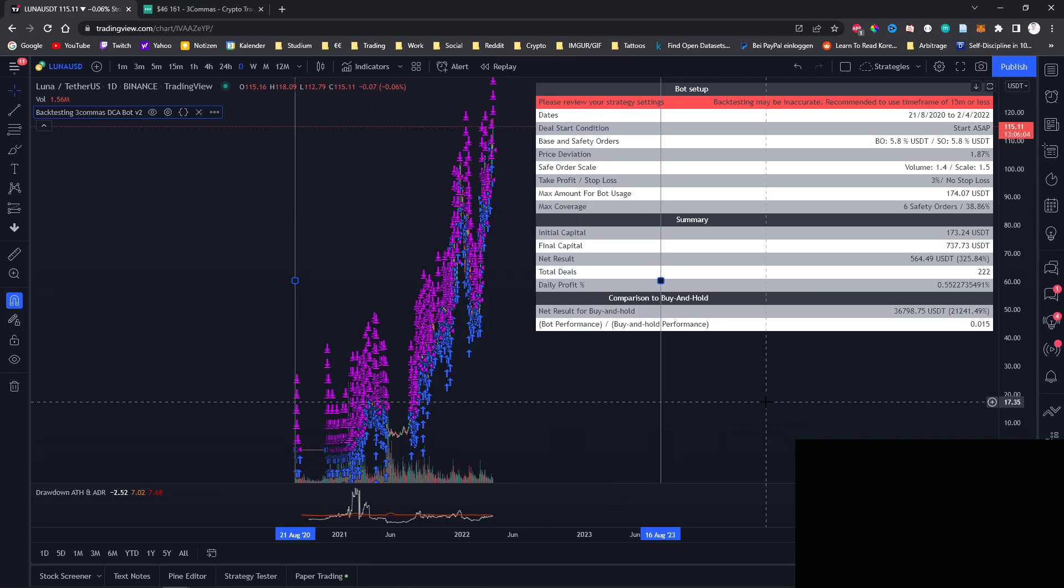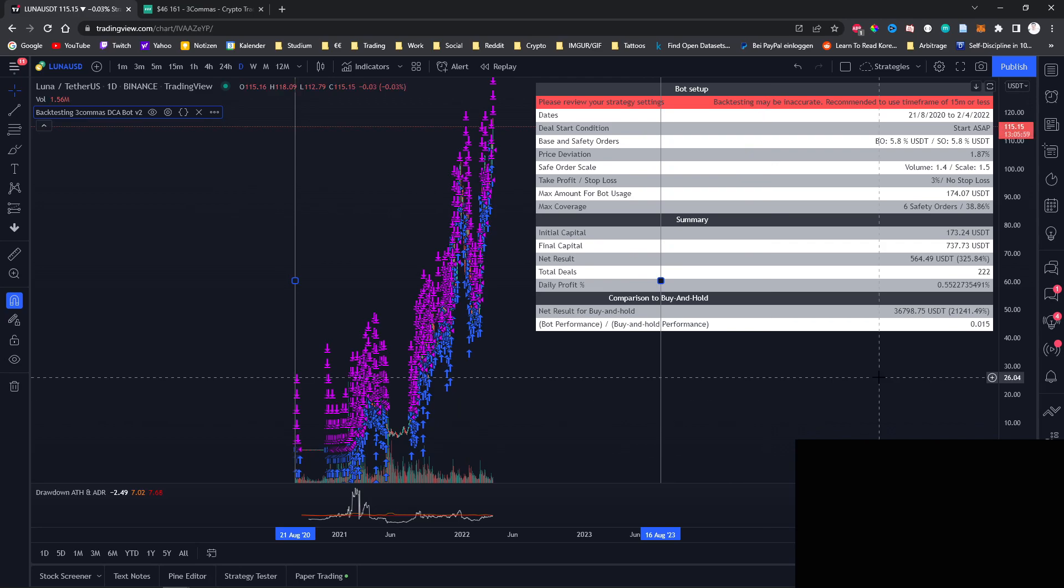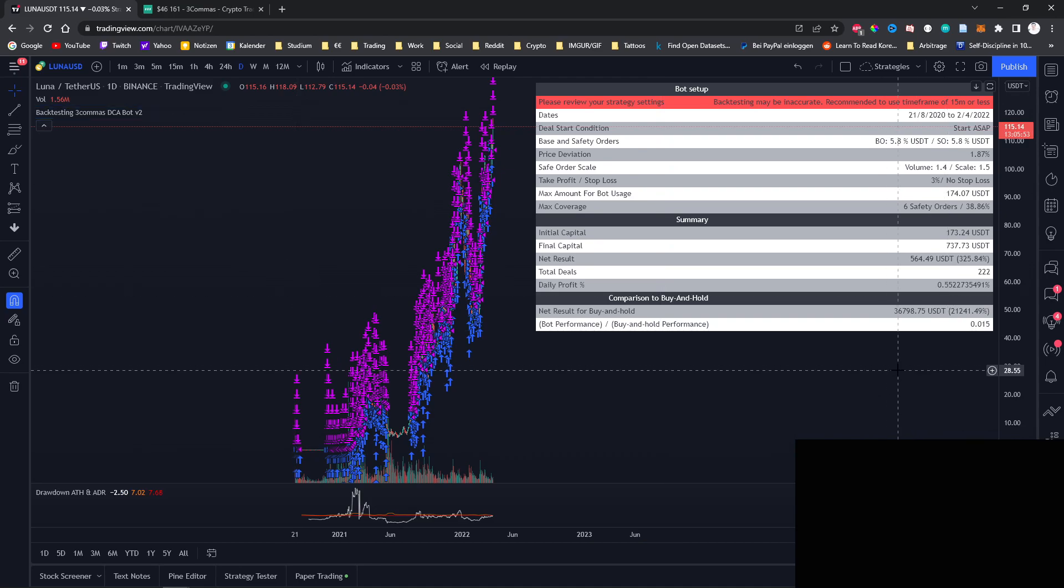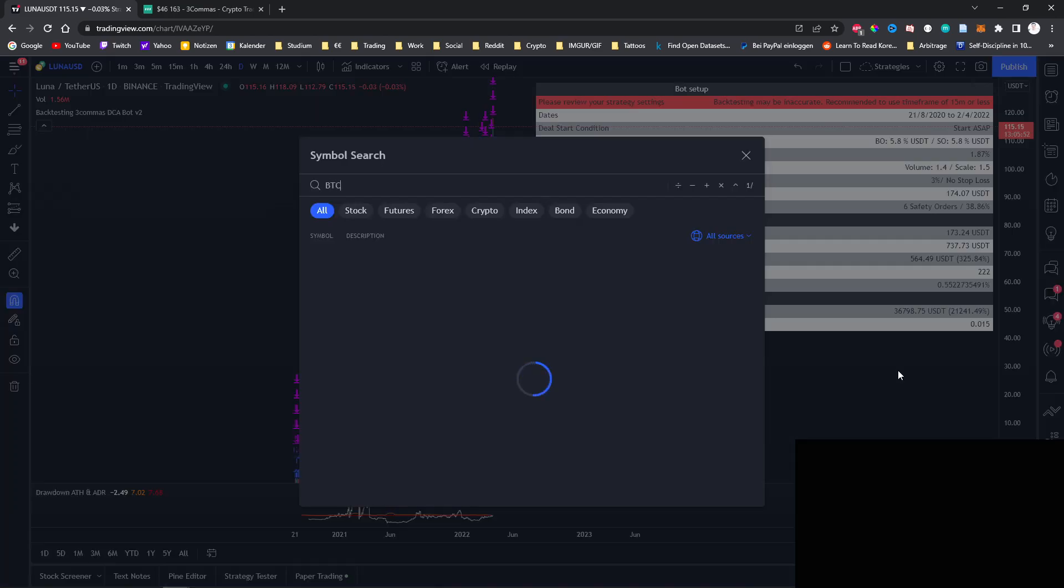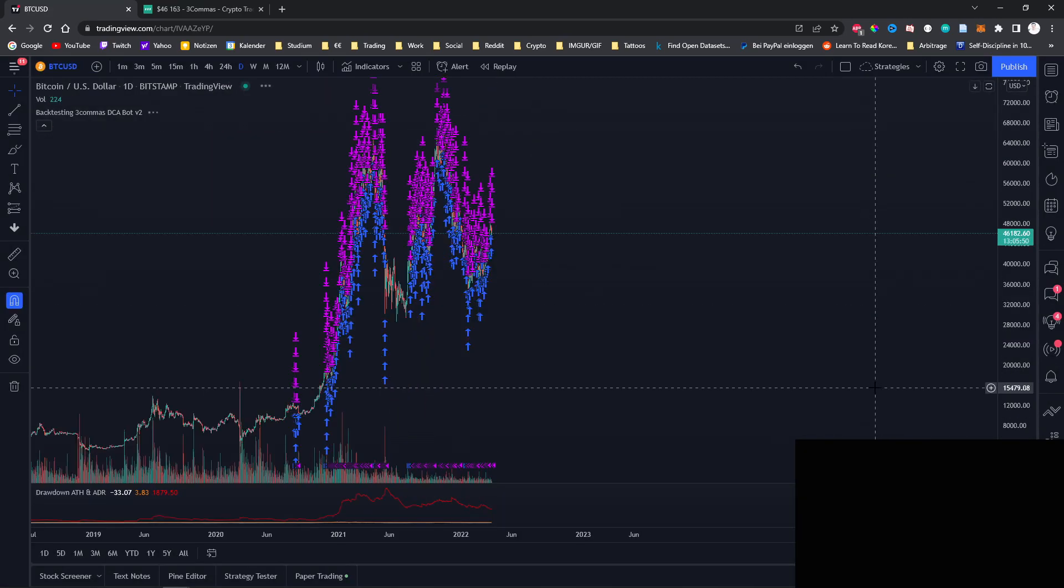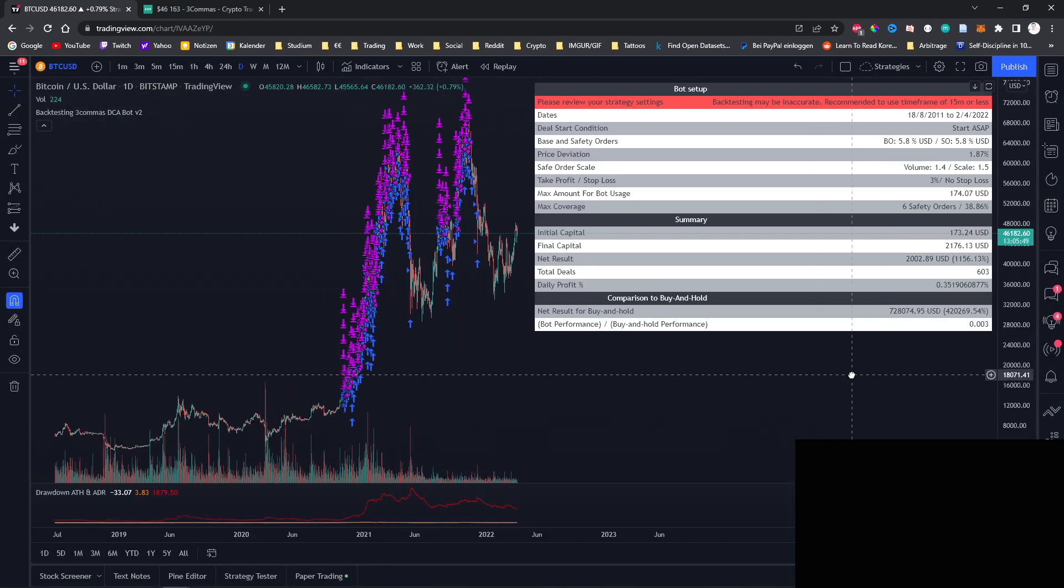And even if we switch back to the Bitcoin pair, you can see that from the beginning, from 0.07% it increased to an average of 0.35% per day.